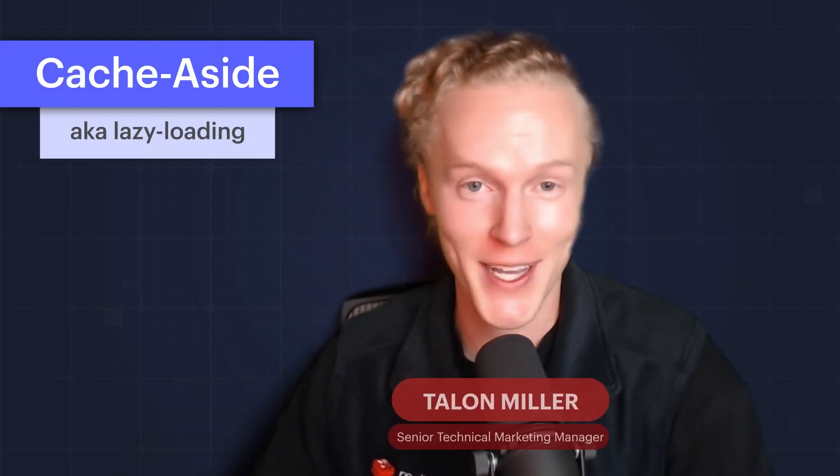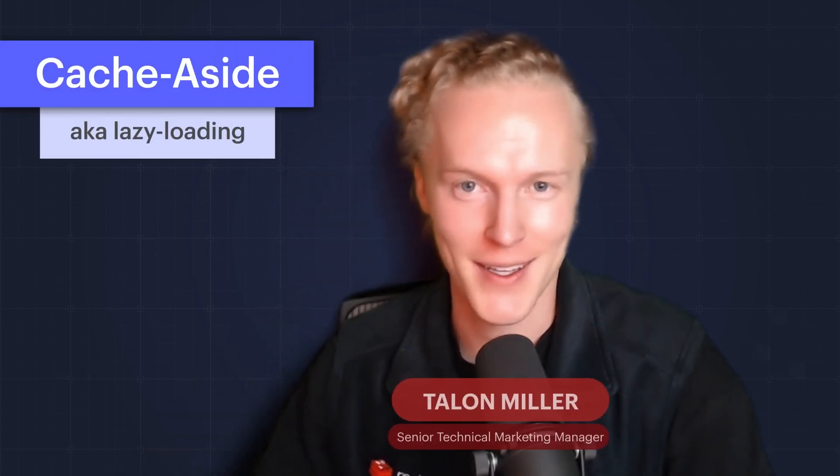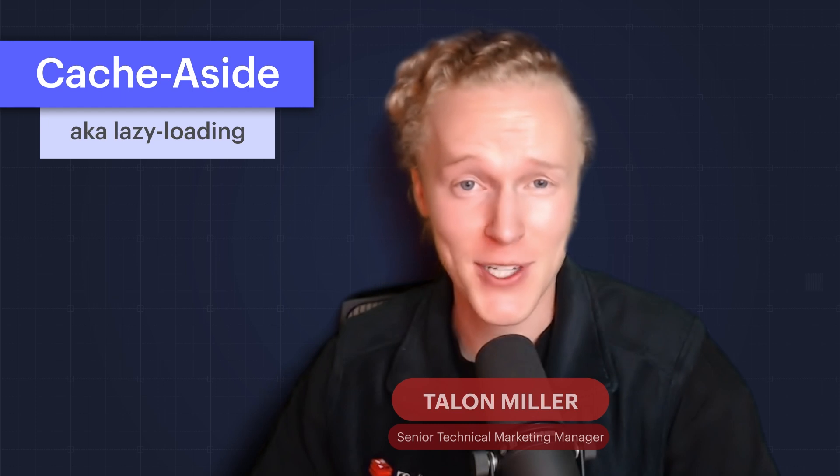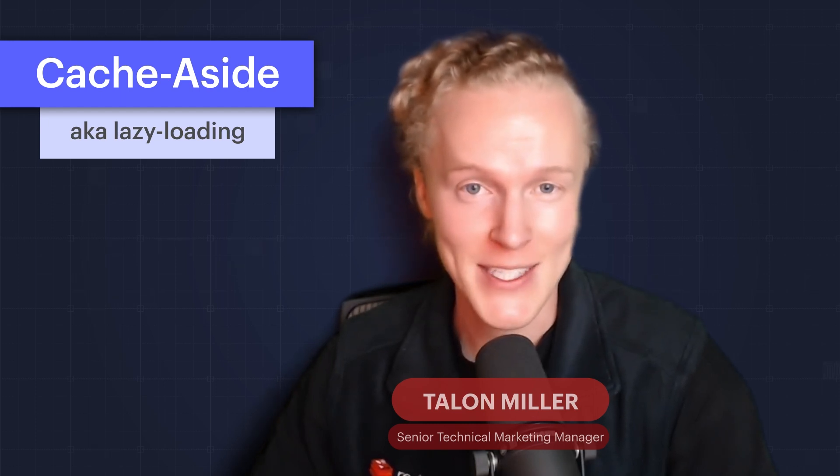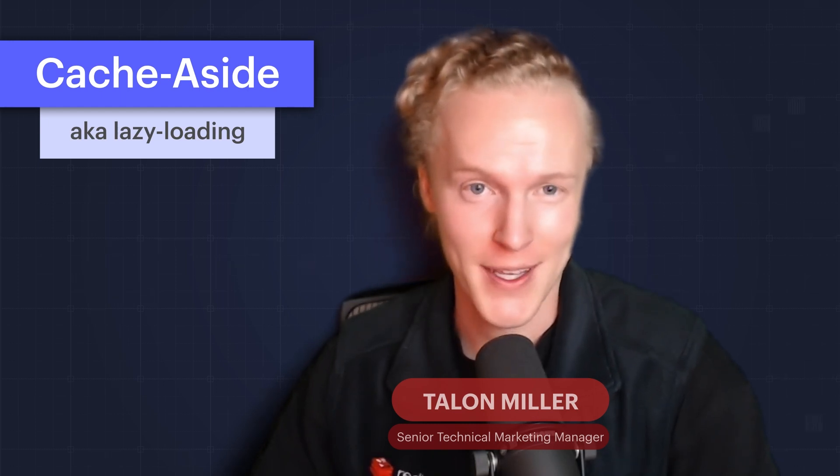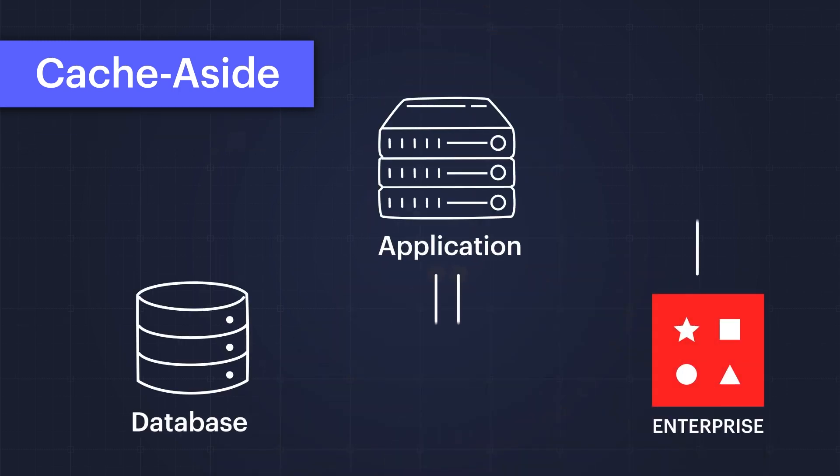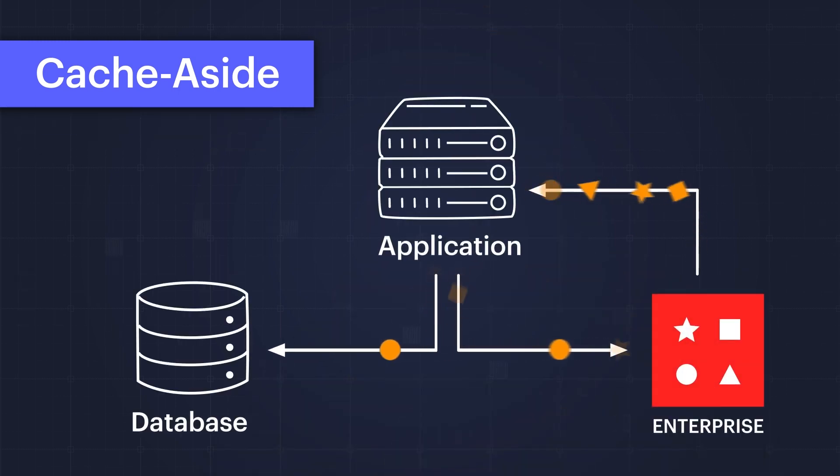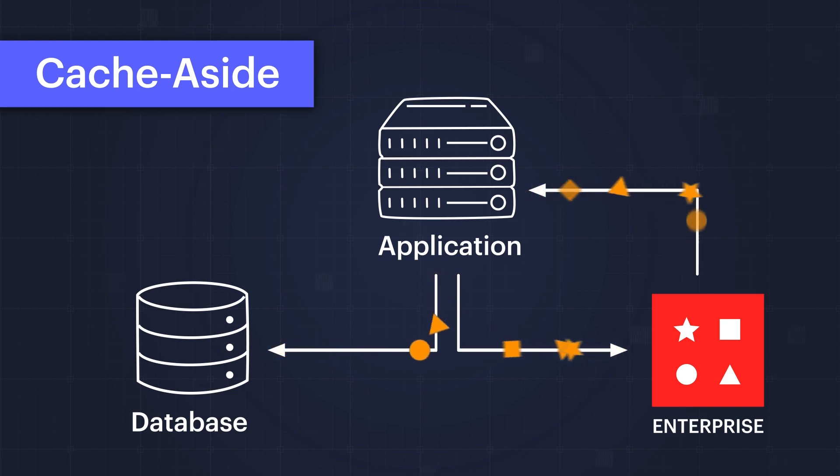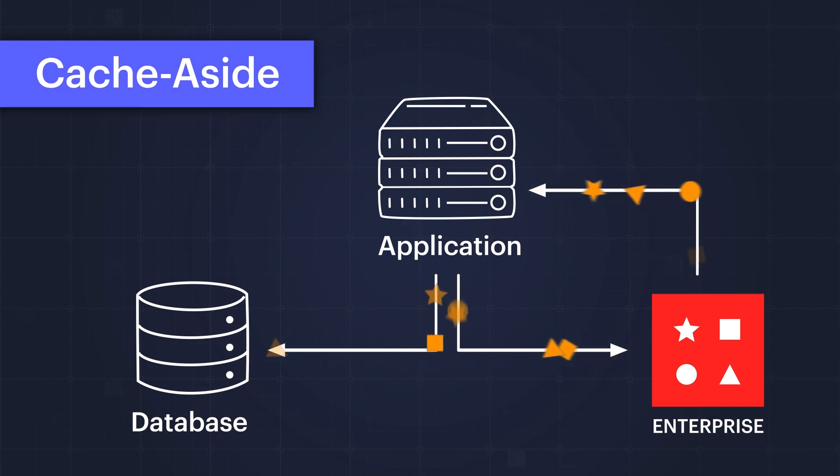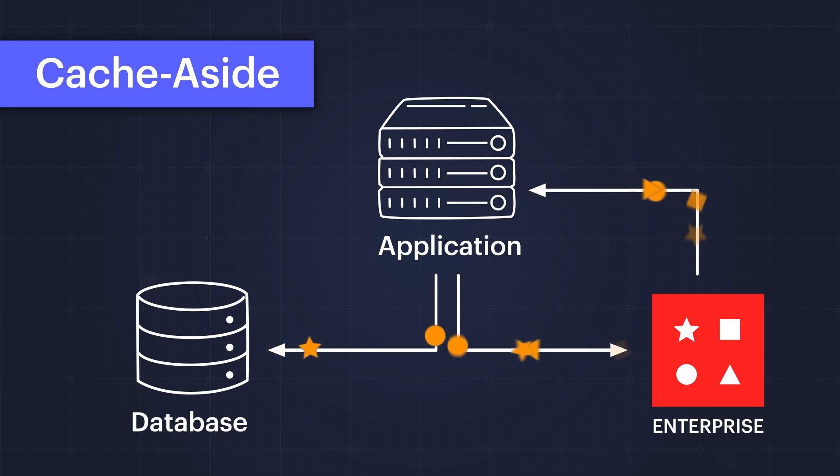We'll start with the most commonly implemented pattern for optimizing application performance: cache aside, also known as lazy loading. It is a simple concept but it's difficult to implement properly so that it is not outage prone. In this caching pattern, an application first looks to the cache to retrieve the data it needs. If the data is found, also known as a cache hit, the cache delivers the data with less than one millisecond of latency.